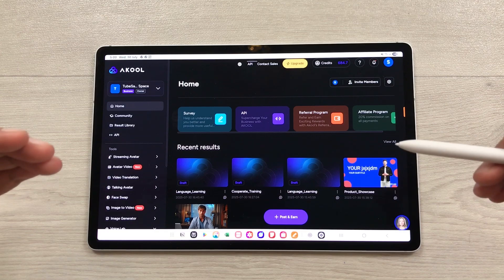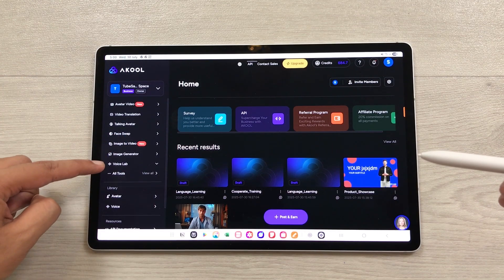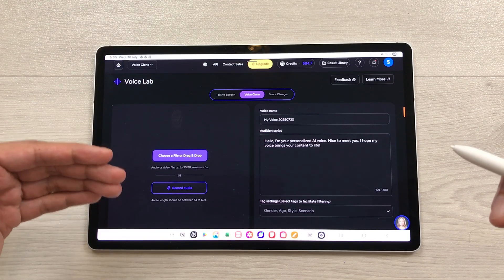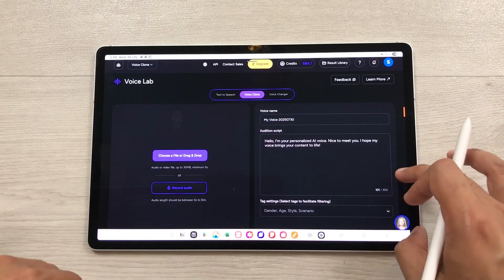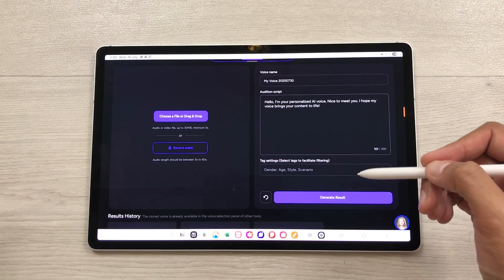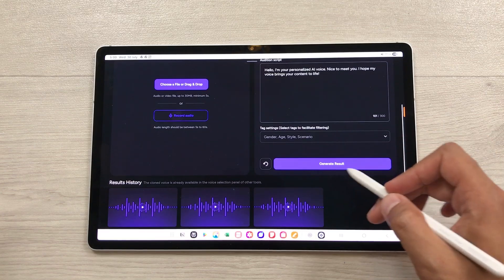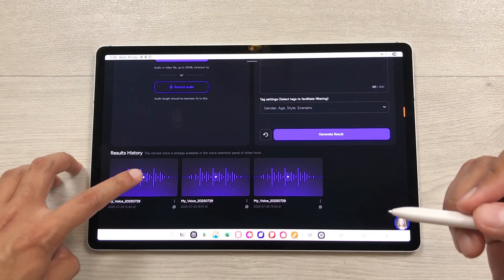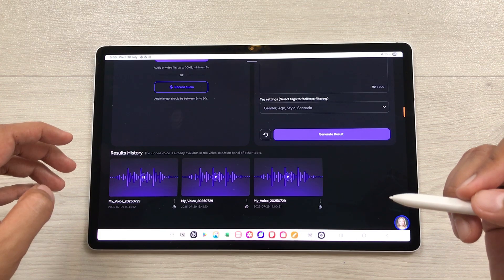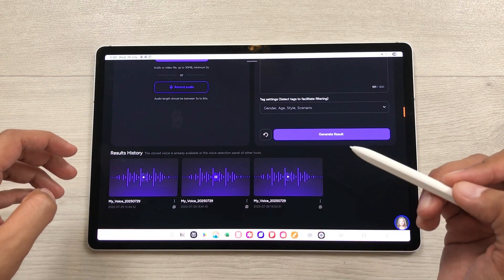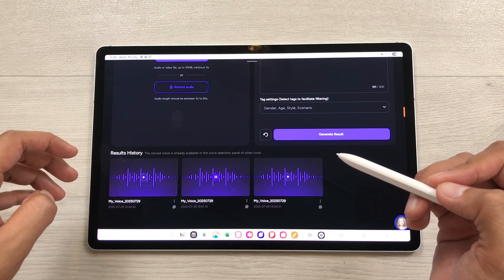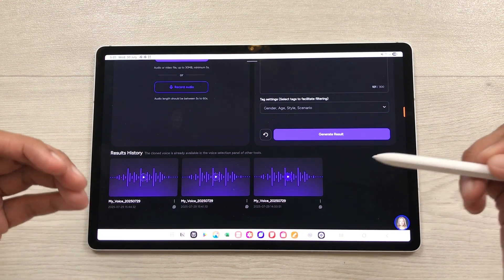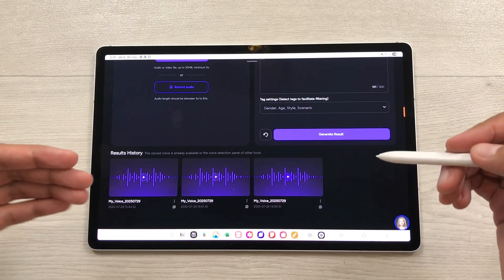You can also clone your own voice as well. From the left side you have to scroll down and here you can see we have this voice lab option. You have to select it and then from here you have to select voice clone. It will open this page and here you can record your audio or you can also upload your audio. From this side you can set different filters — you can select the gender, age, style and scenario and then you have to select generate result. I already generated three different types of voices for myself and now you can listen to those voices. Here is the first voice: 'This is my clone voice. Please like this video and please subscribe to my channel.' And this is my second voice: 'I'm your personalized AI voice. Nice to meet you. I hope my voice brings your content to life.' This is how you can clone your voice and now you can use these voices for your videos.